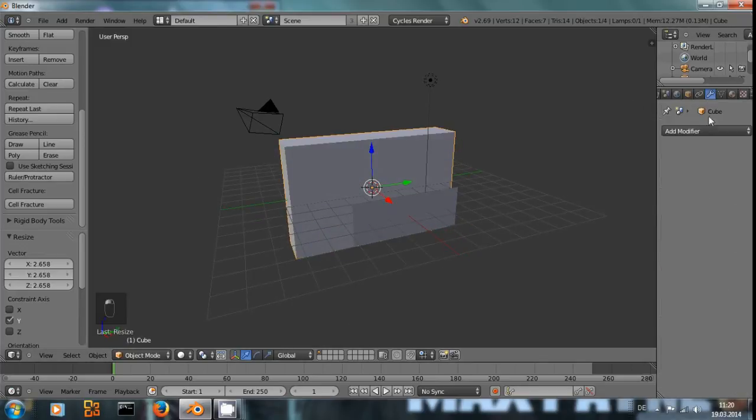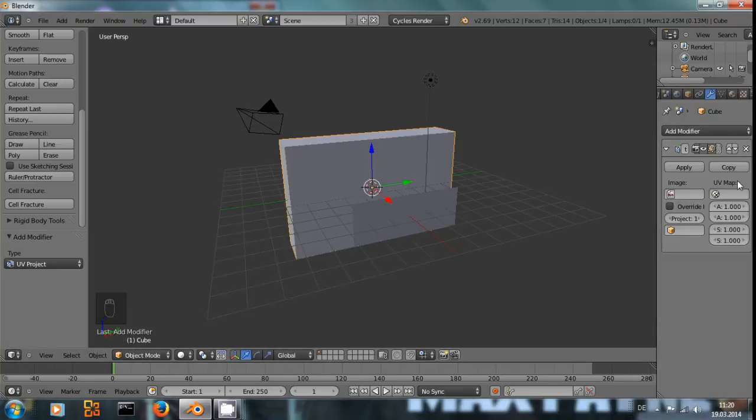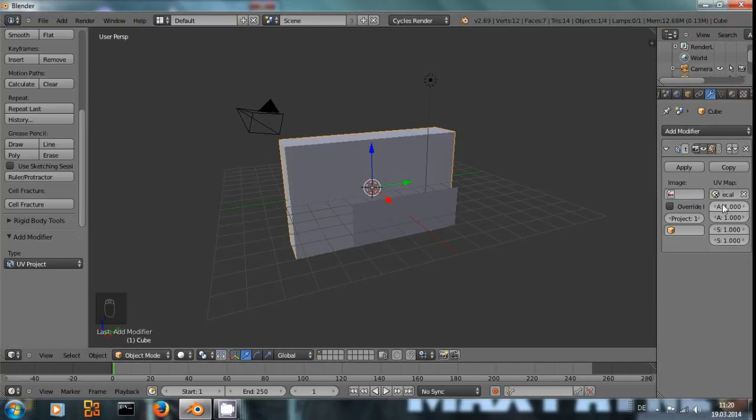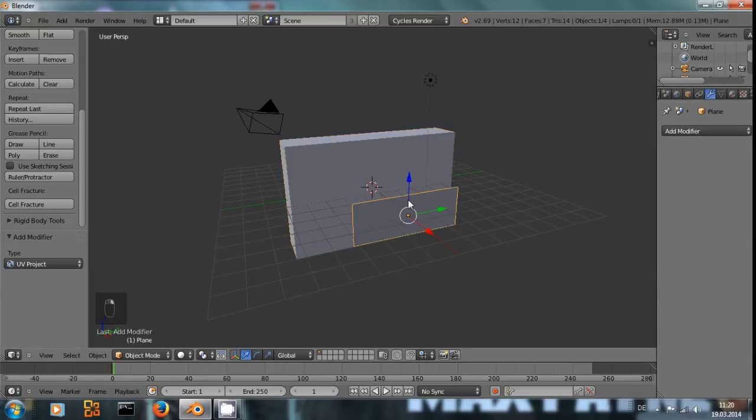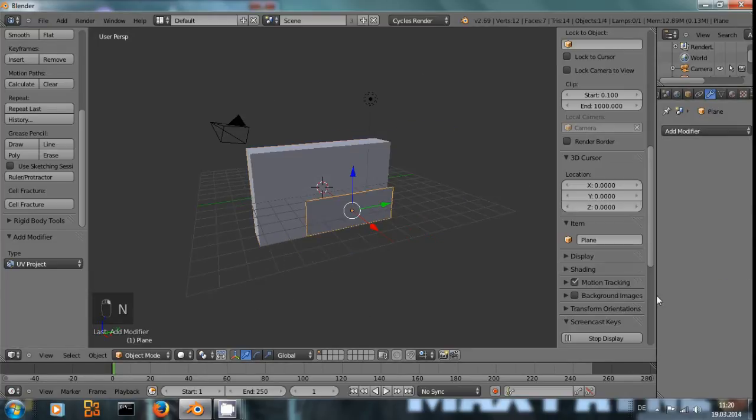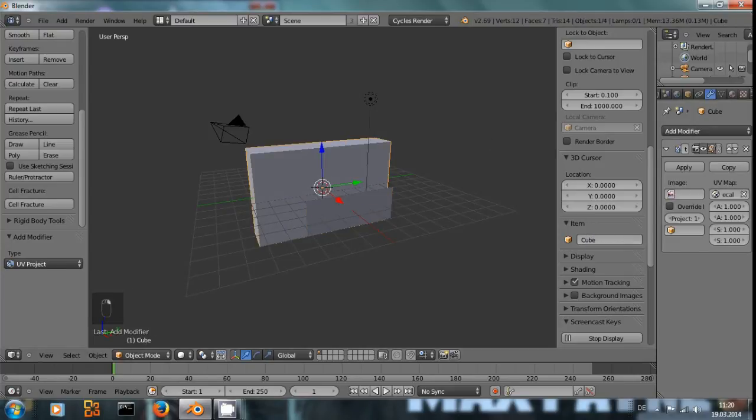Now we are going to apply our UV project modifier. We use the decal map. Let me call this plane projector just so I can easily find it.